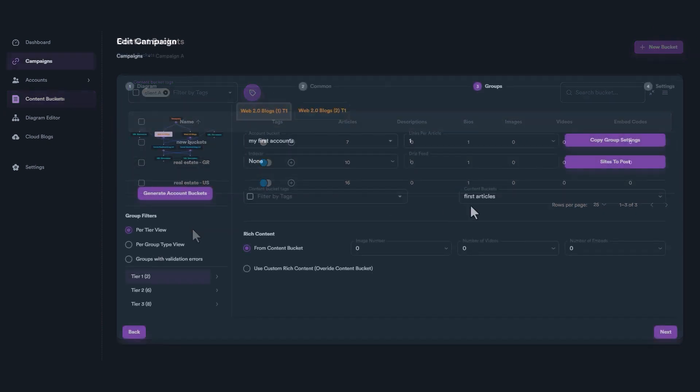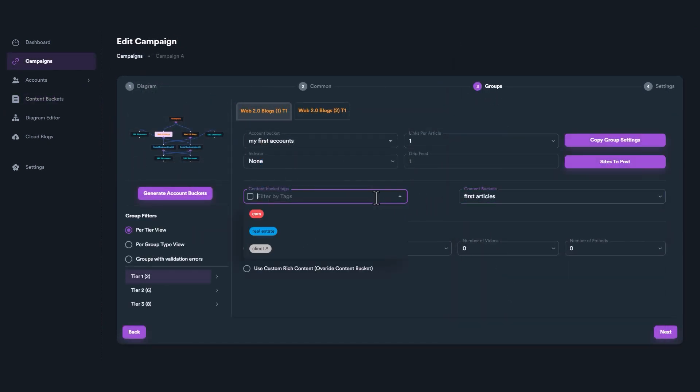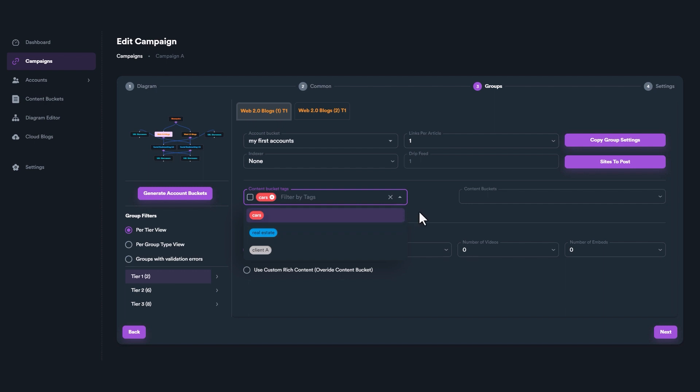When you create a campaign, you can use tags to filter and select content buckets with ease.